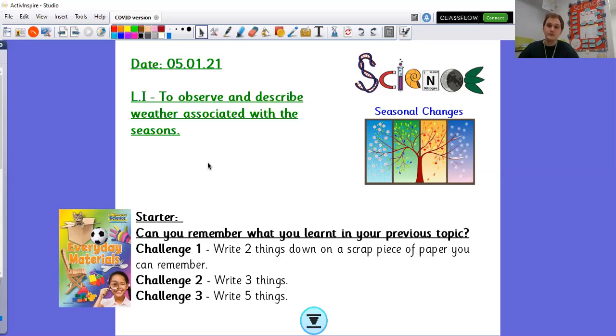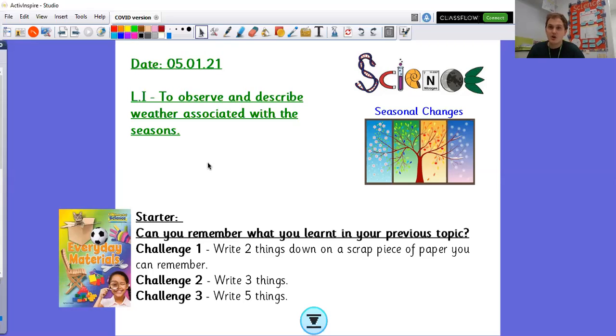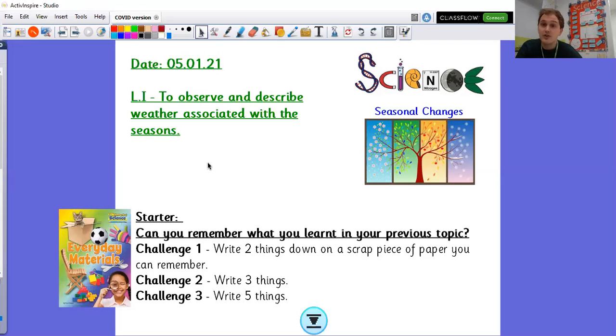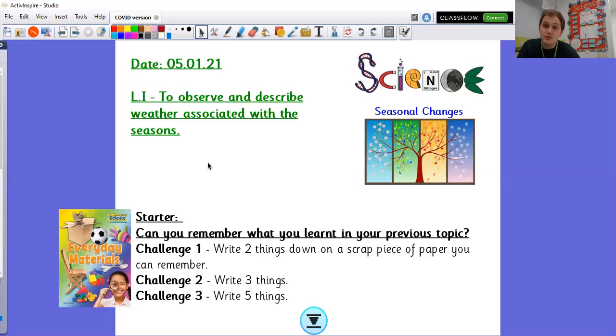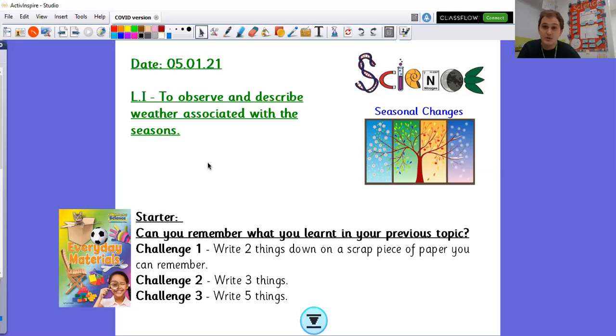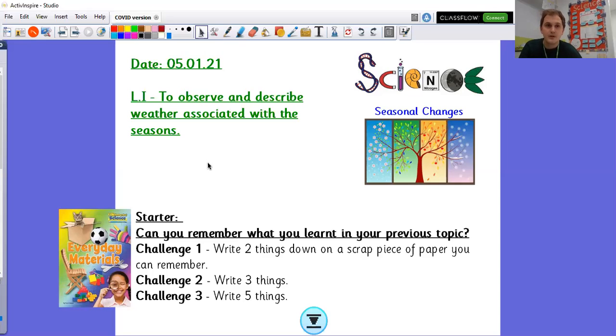Now as a quick starter I want you to think back to your materials topic, your everyday materials topic, where we did that fantastic experiment to find out what materials were waterproof. Can you remember what else we did? I've got a few challenges here that I want you to choose and I'd like you just to remember what you learned in your previous topic. So challenge one, can you write down two things on a scrap piece of paper that you can remember? Challenge two, maybe you could write down three things. And challenge three, can you write five things that you can remember from your everyday materials topic? Now I know that's quite hard because we have had the Christmas break, but try and cast your memories back.